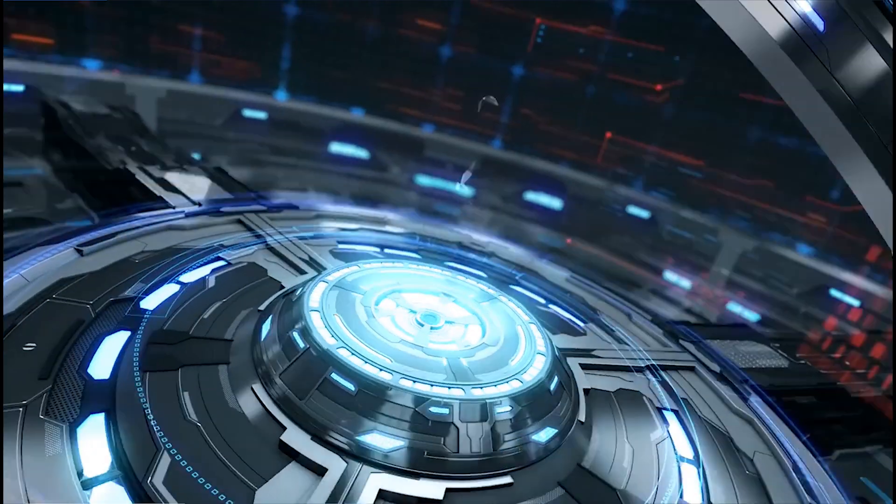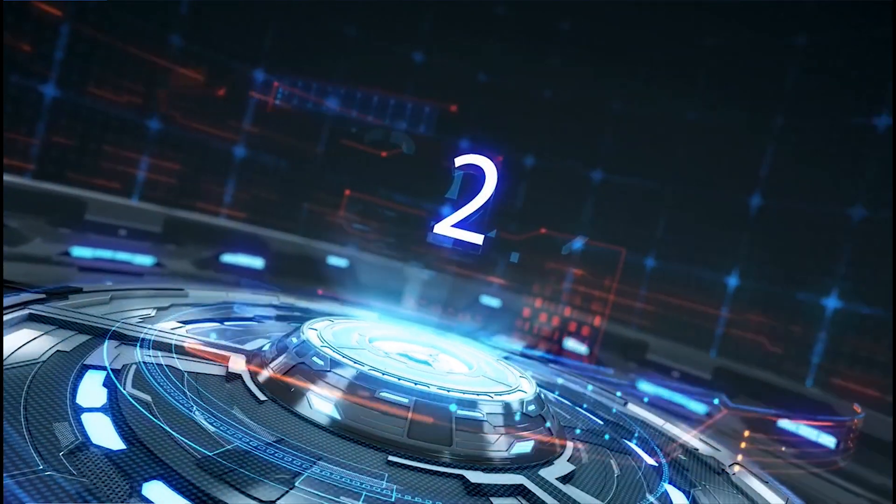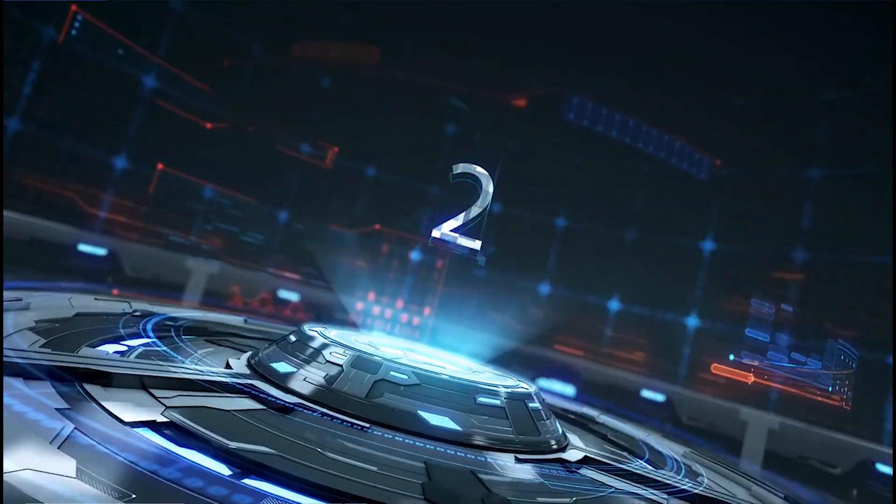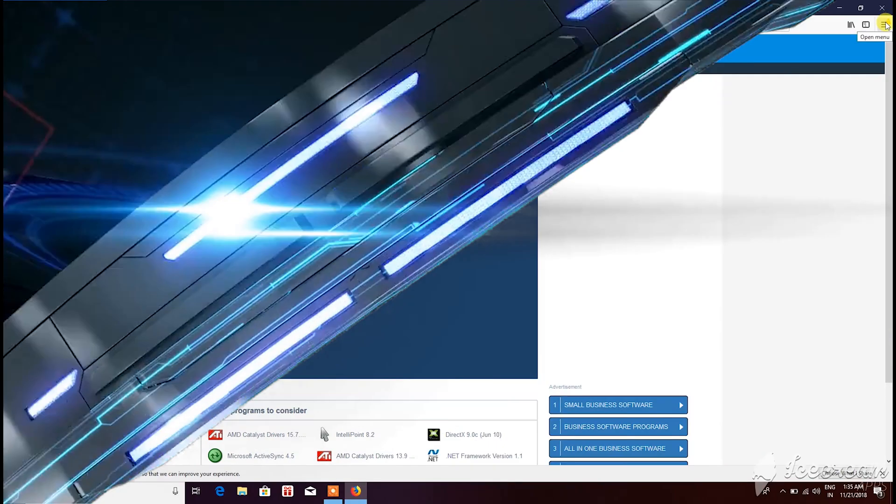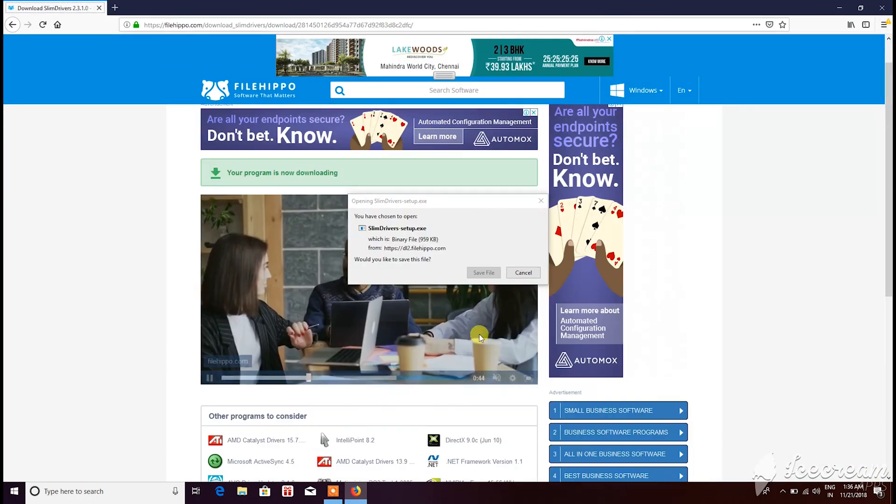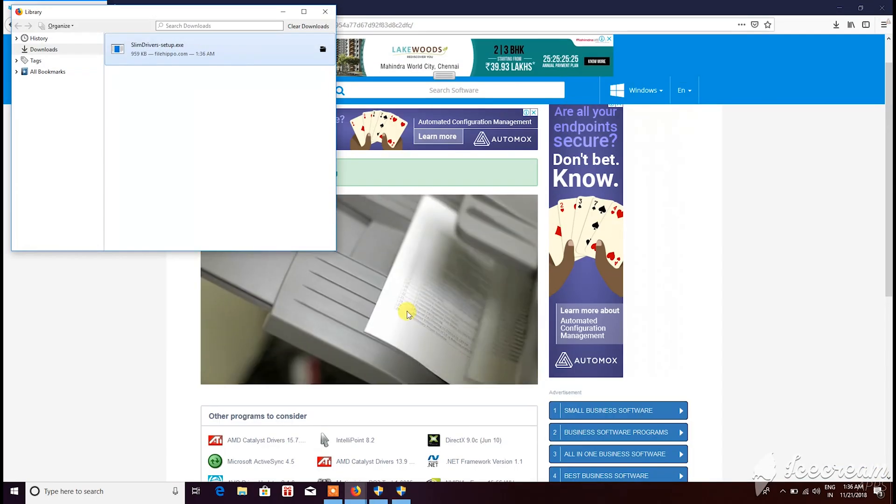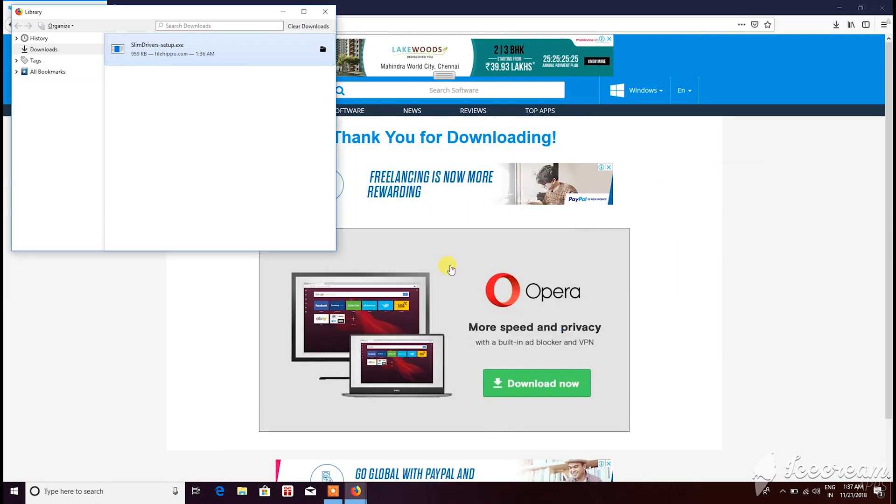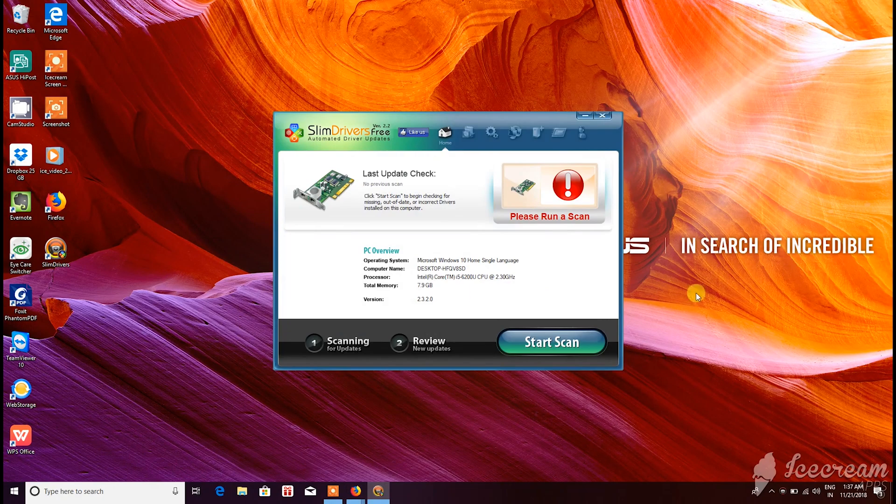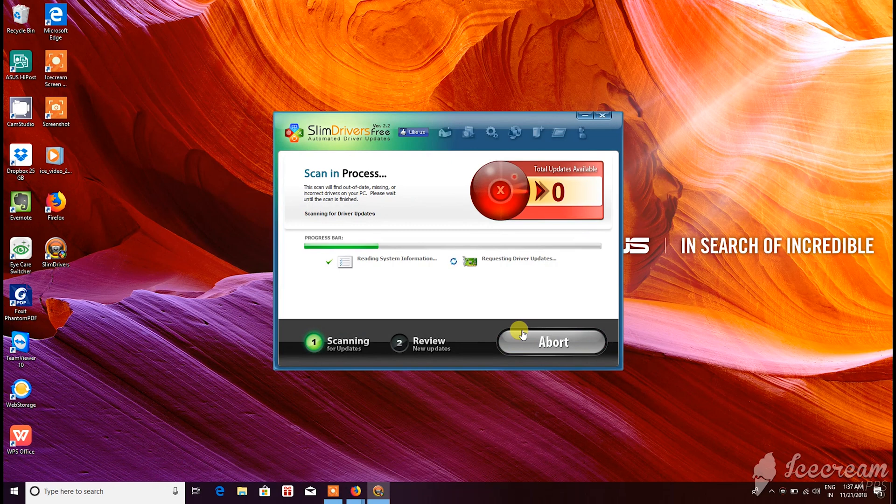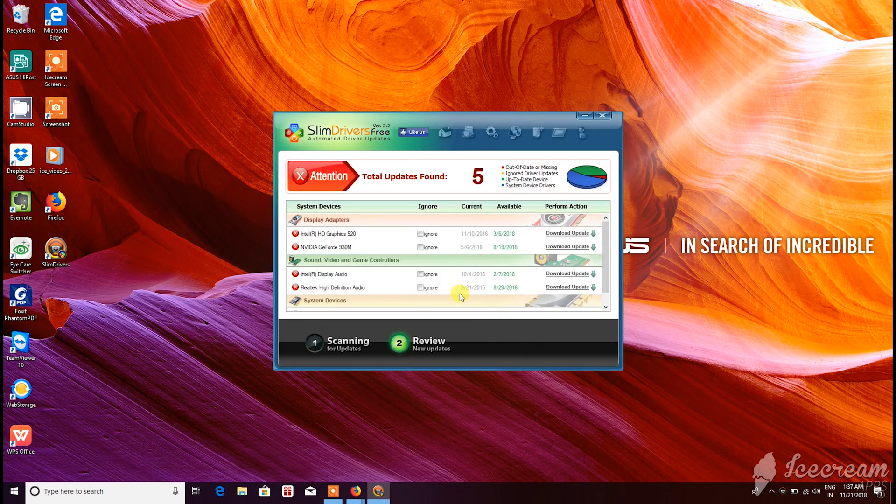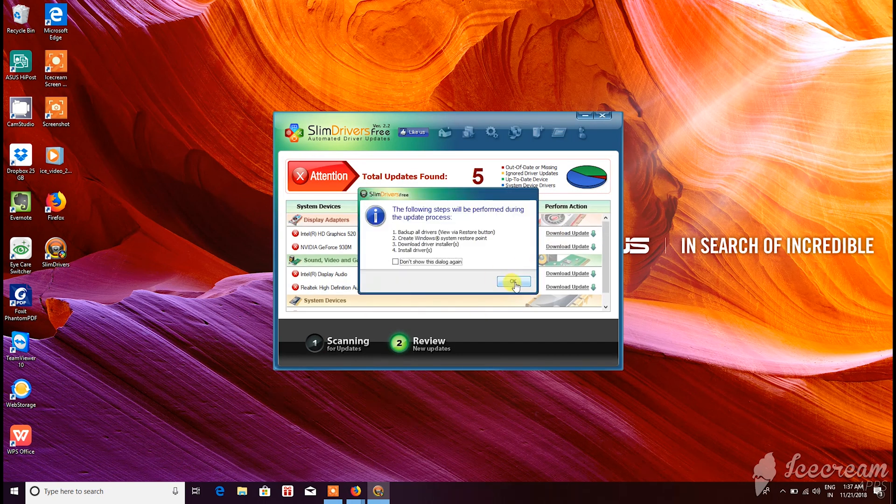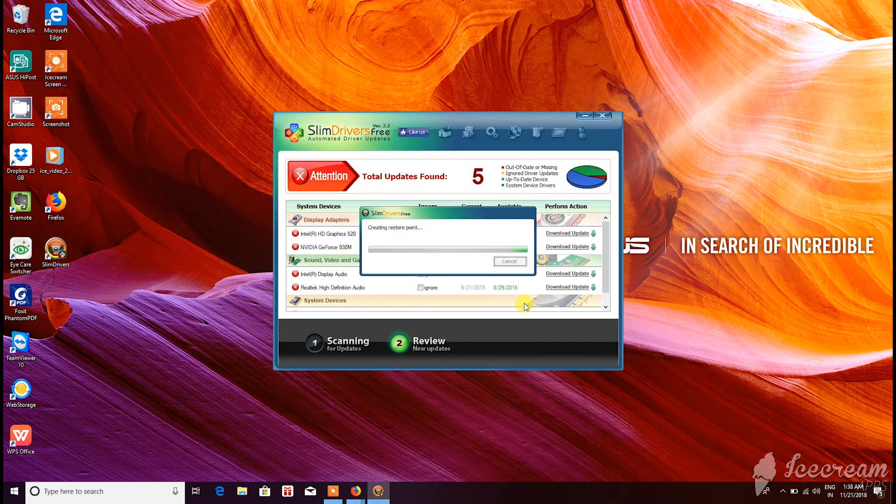Next up on the list is the Slim Driver software. Having to search for drivers for each and every hardware connected to the system manually and installing them can be a tedious task. Trackpads in few laptops work poorly without drivers installed. Slim Drivers make this process a lot easier. It discovers the hardware and allows you to install all the necessary drivers with a single click.